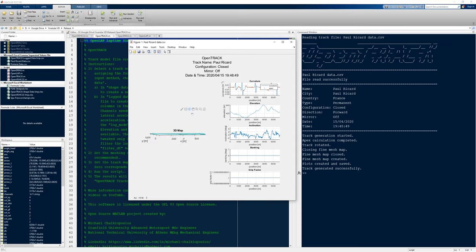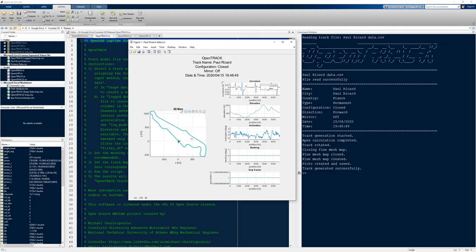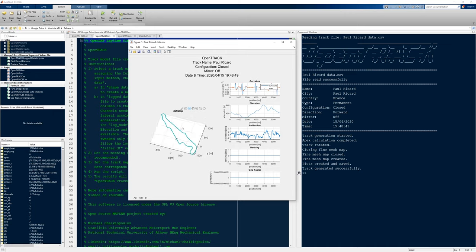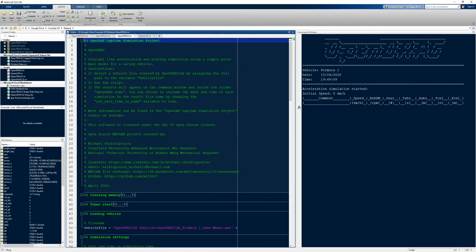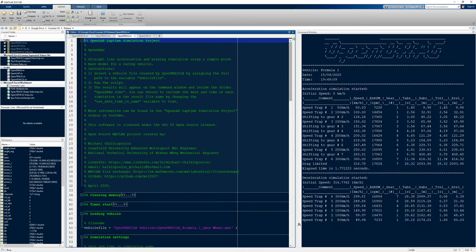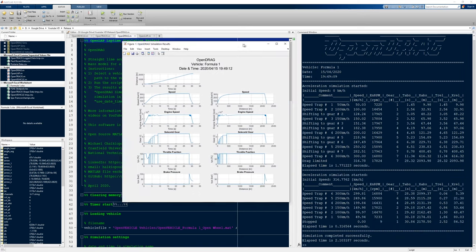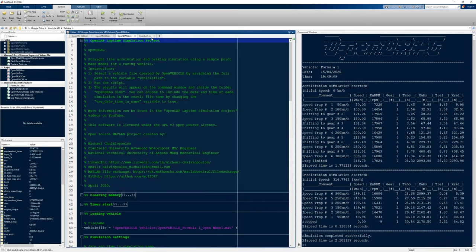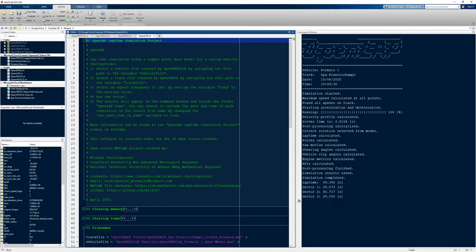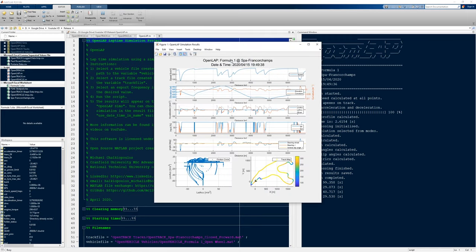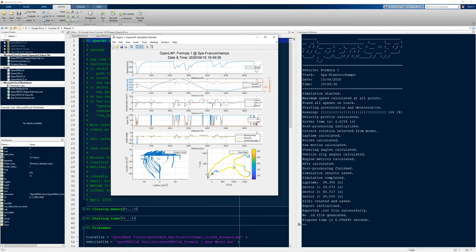The track model includes elevation, the shape, inclination, and this track has been generated from actual data recorded from a real race car. In Open Drag, you can run your straight line simulations, and in the command window you can see the live results. Finally, in Open Lap, you'll be able to run proper lap time simulations — this one is around Spa.